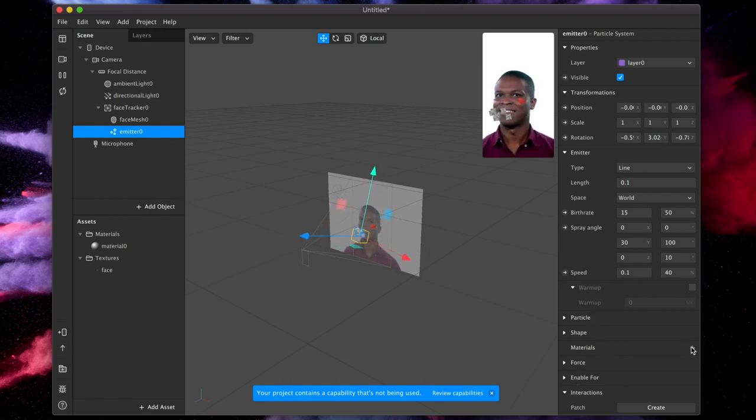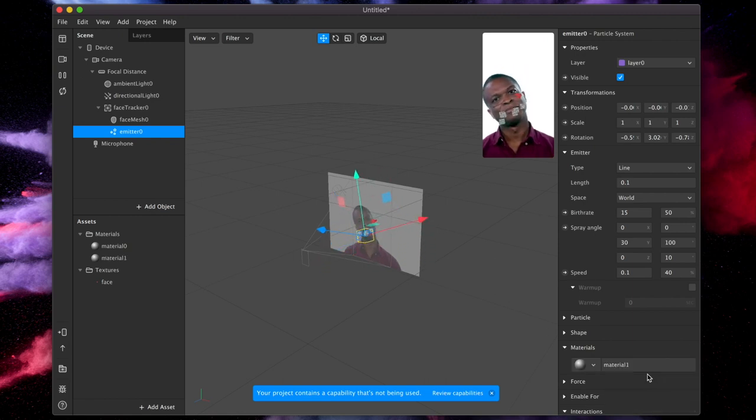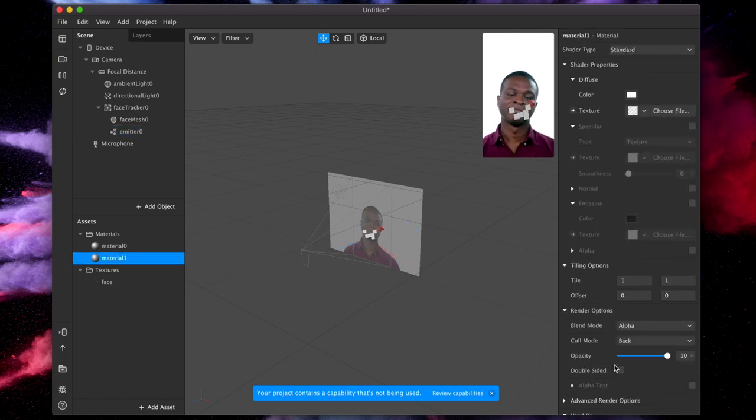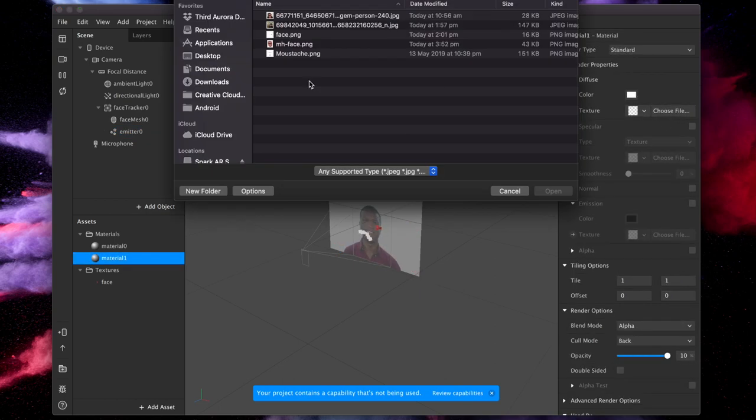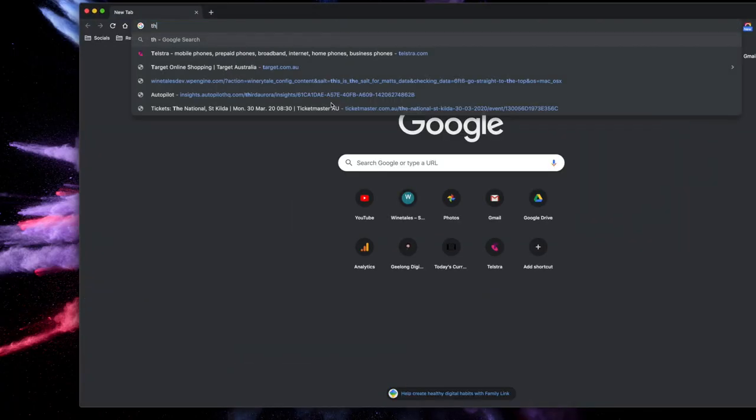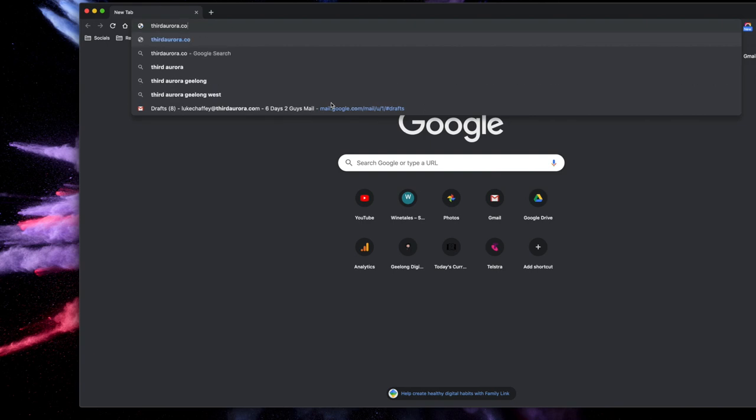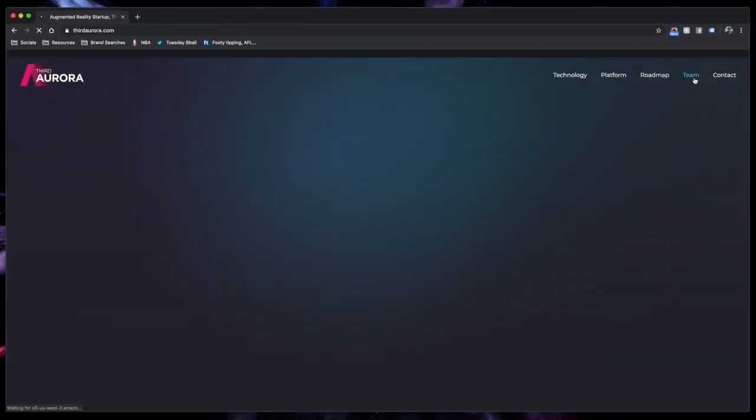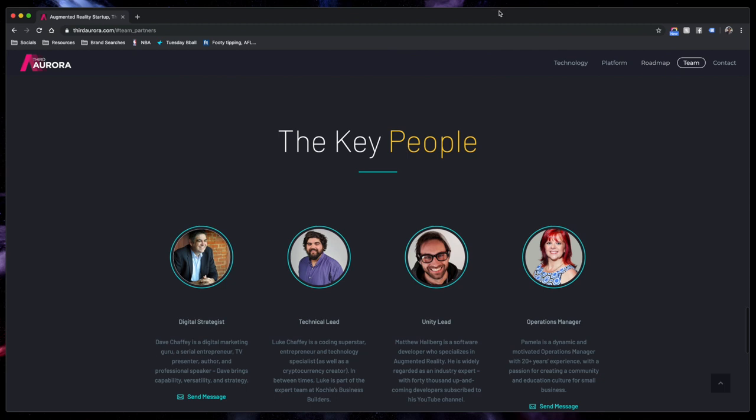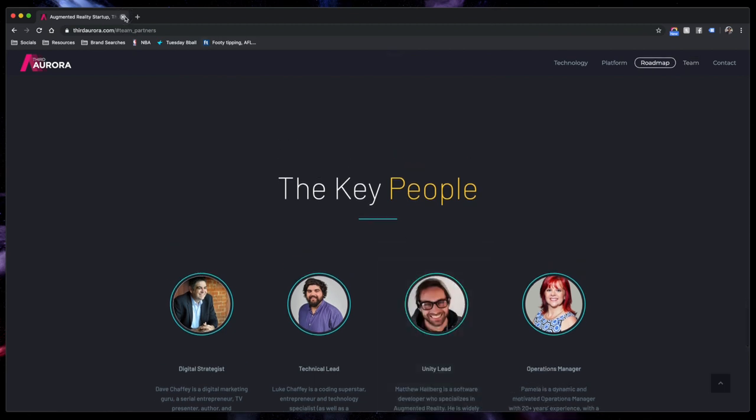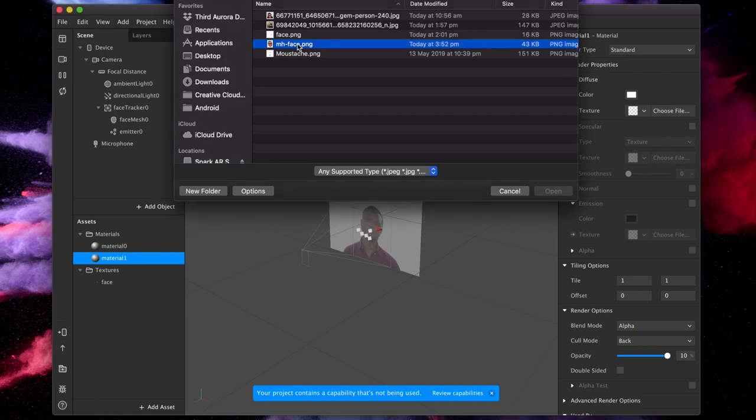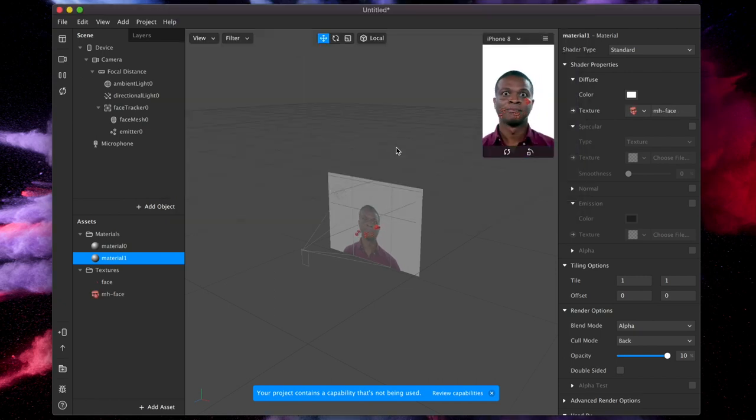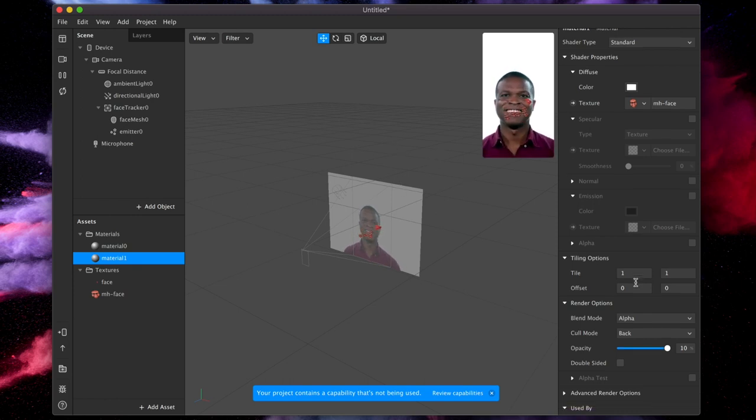Now before we do anything else, we're going to add material to this particle just so that we can actually visually see what's happening. So let's go to materials. We're going to create a new material and we're going to make it a file. We're going to make it an image and I've already created the image here. But what I did is I went to thirdaurora.com and I went to team section and I may have pulled a certain person's face from this website. And so then what I did is I took that face, cropped it out and just made a little tiny version of this face. So we have Matt's face as the particle system here.